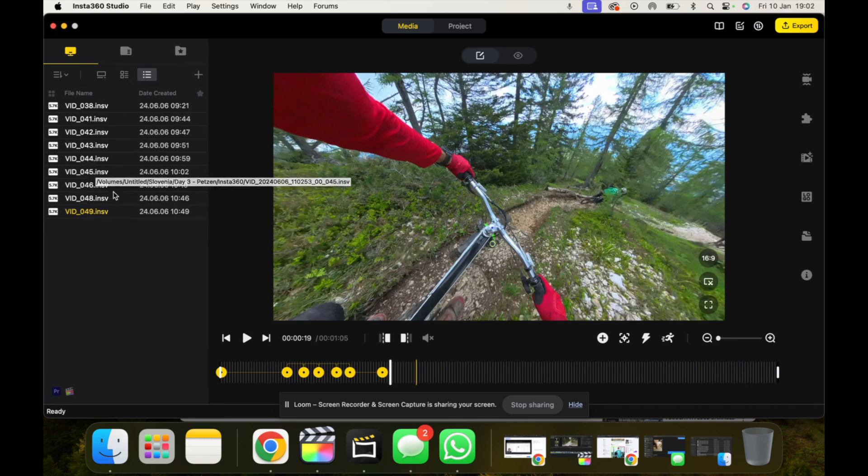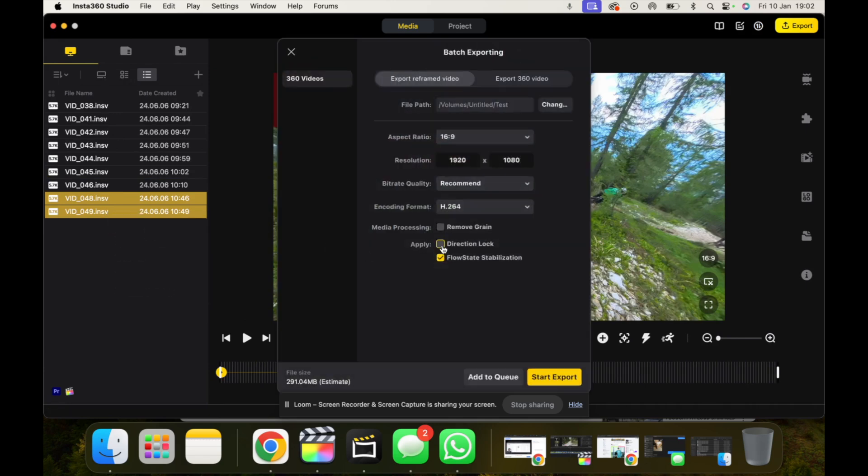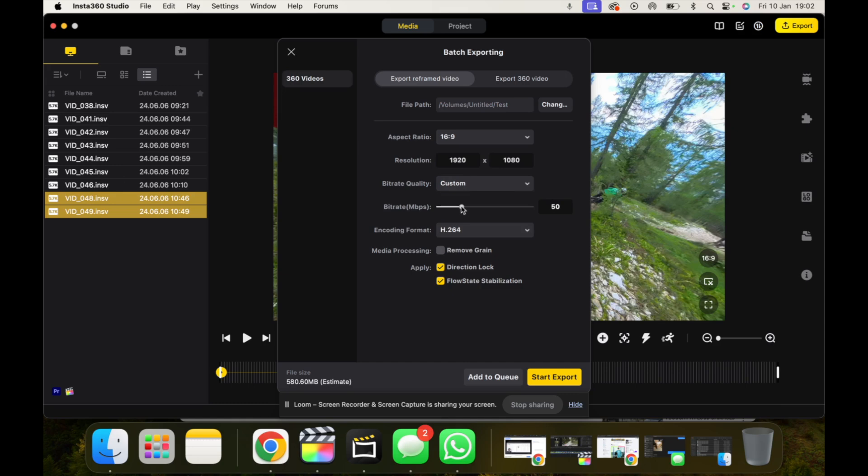You can actually highlight them, double tap on your Mac, click start export, and then you can make sure you apply Direction Lock here because then it will apply Direction Lock to all the clips that you want. That's key. And then obviously bit rate depending on where you're going to be using the footage will be determined here, and your encoding format, and then start export.